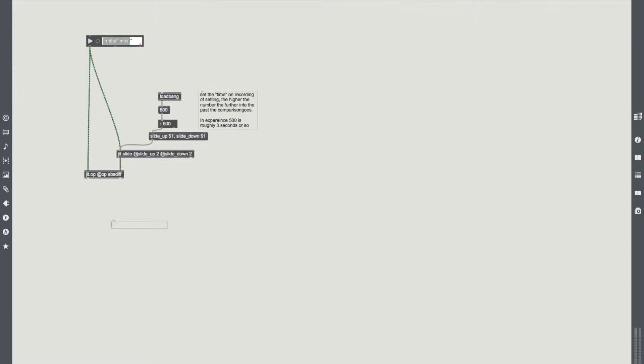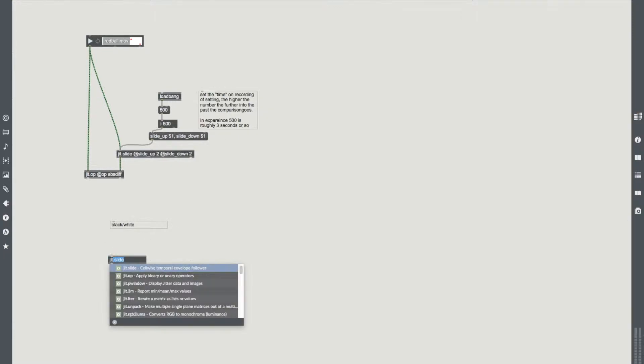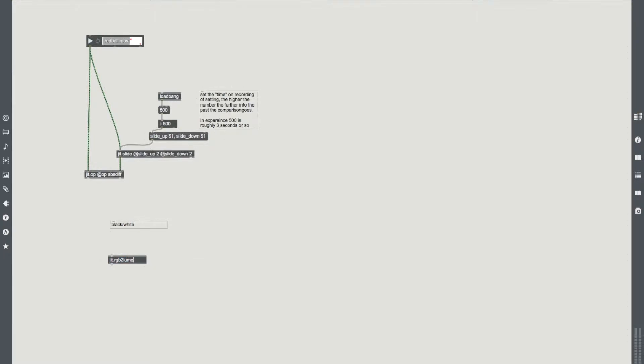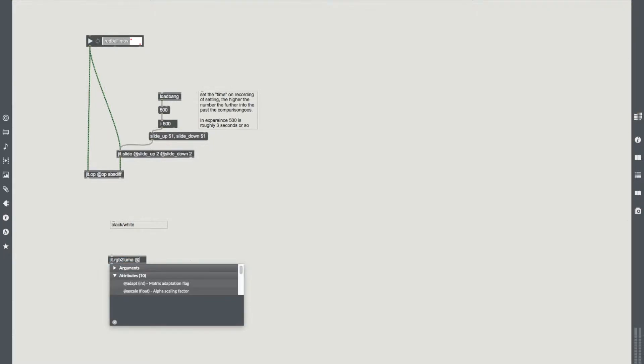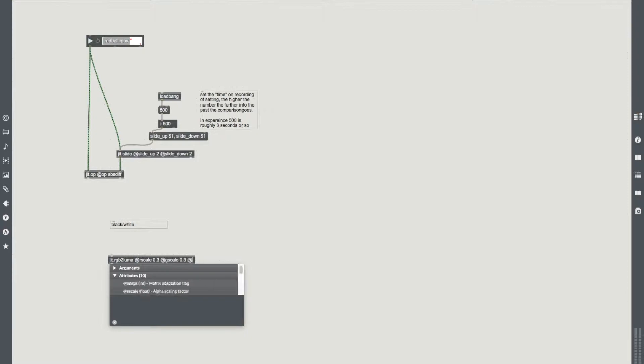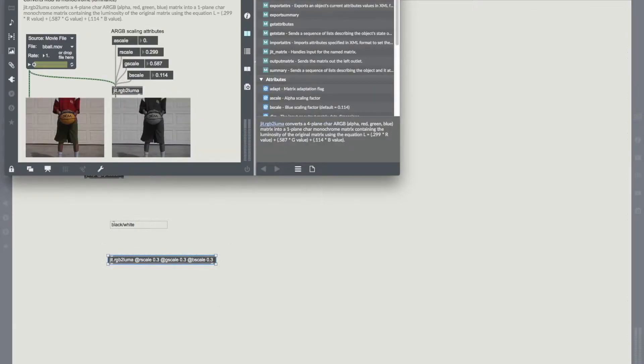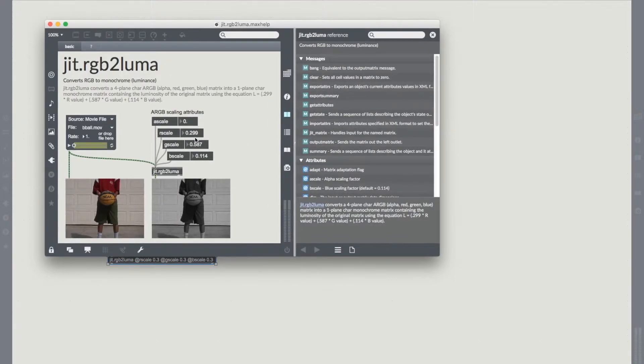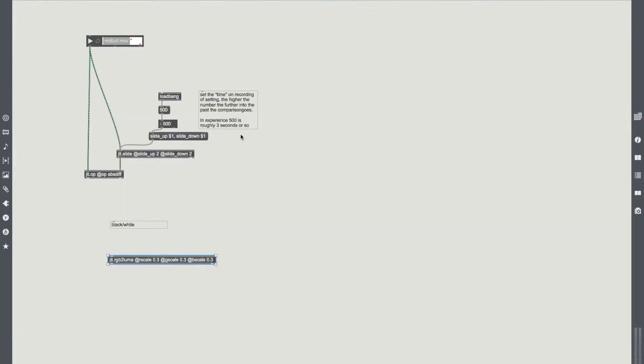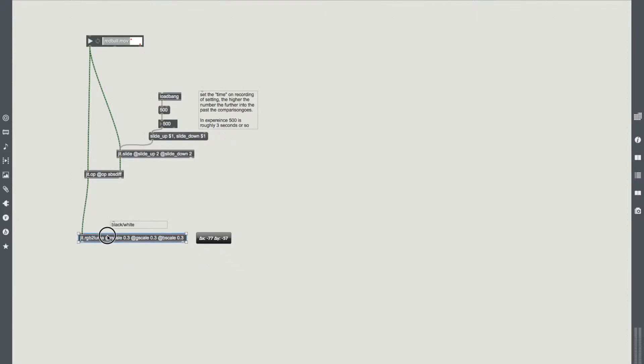Next, we need to add a black and white. So we're going to put in our favorite jit.RGB to Luma. I'm going to add some variables here because I want it to be a really high contrast scale. So I'm going to do R scale 0.3, G scale 0.3, and B scale 0.3. All that's doing is changing the normal default scales, which are roughly around 0.3, 0.6, and 0.1. Basically, it's either white or it's black in this case.